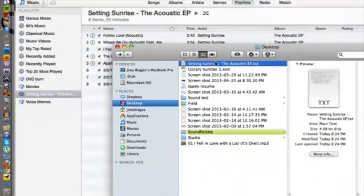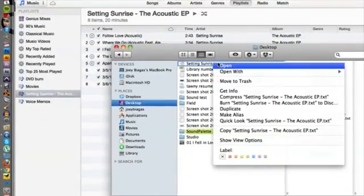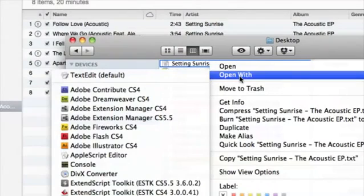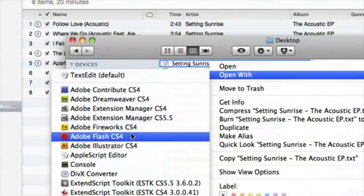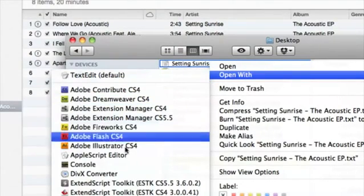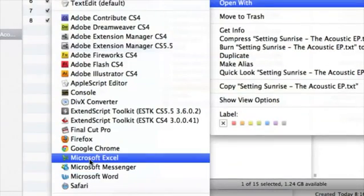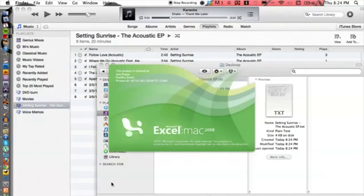Right-click, go down to open with, and then go down to Microsoft Excel.